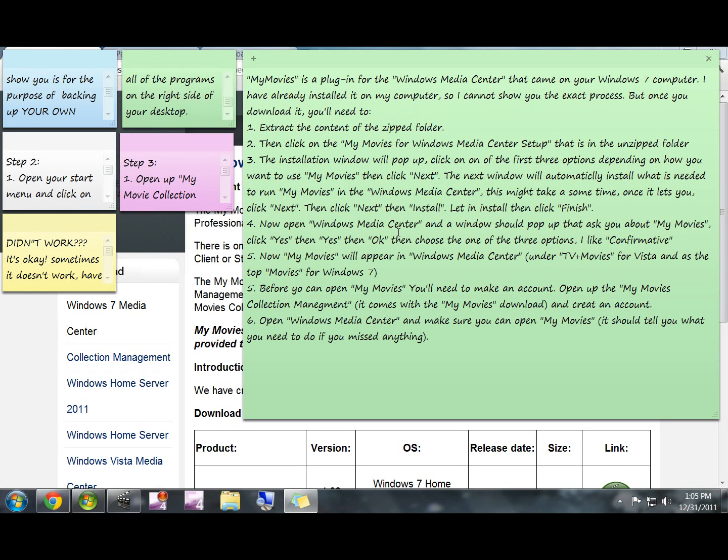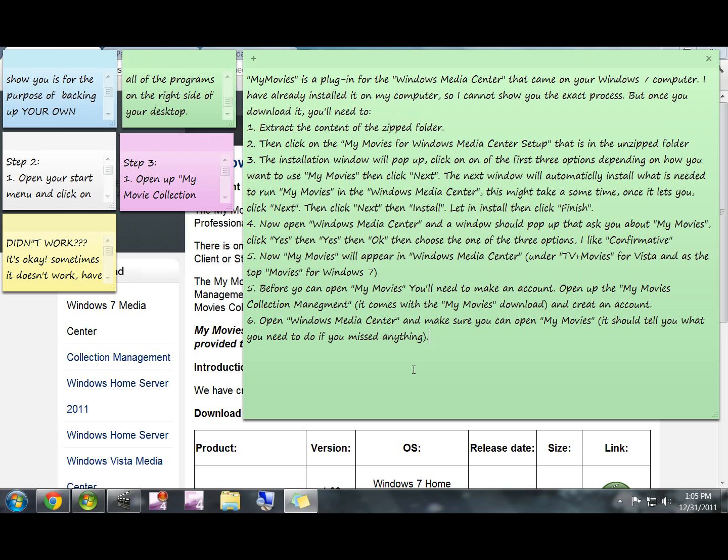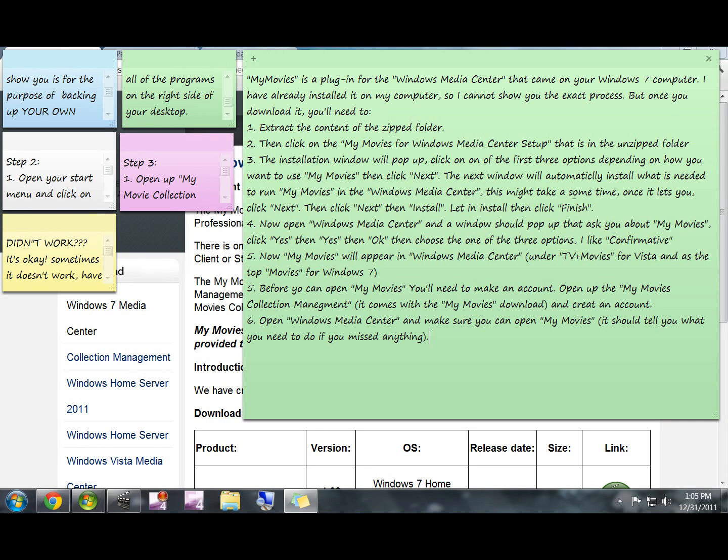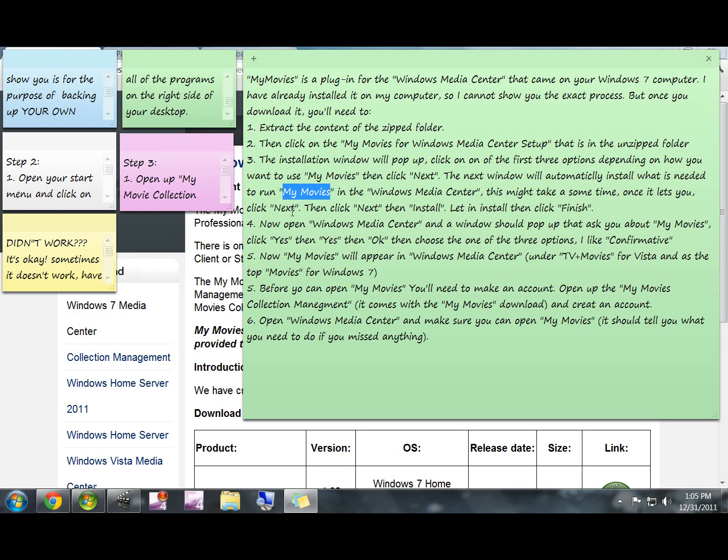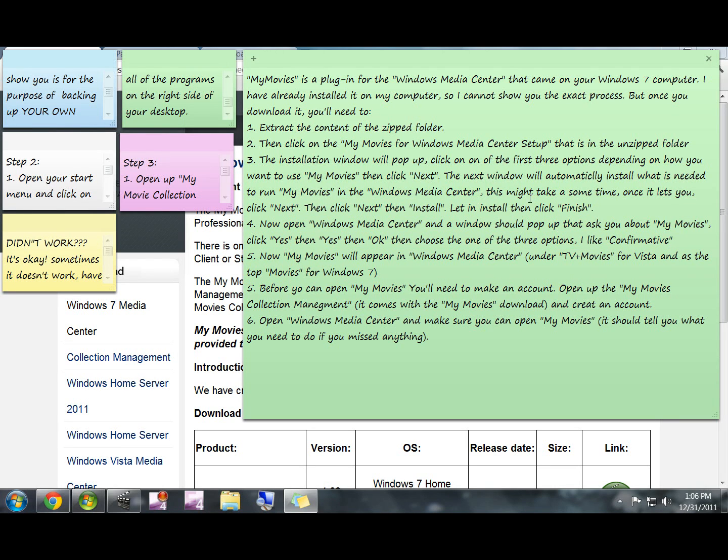It should automatically bring you into that folder. If it doesn't, just find the unzipped folder, click the setup button. An installation window will pop up, just click through all that. I think the first one gives you options on how you want to use My Movies. I just use standalone. There's a couple other options, I think they have to do with if you have multiple computers that you want to sync it with. Select the option that's best for you and then just keep going through the installation window.